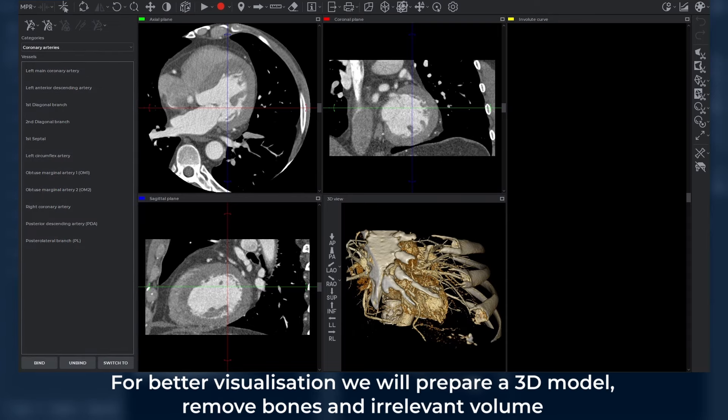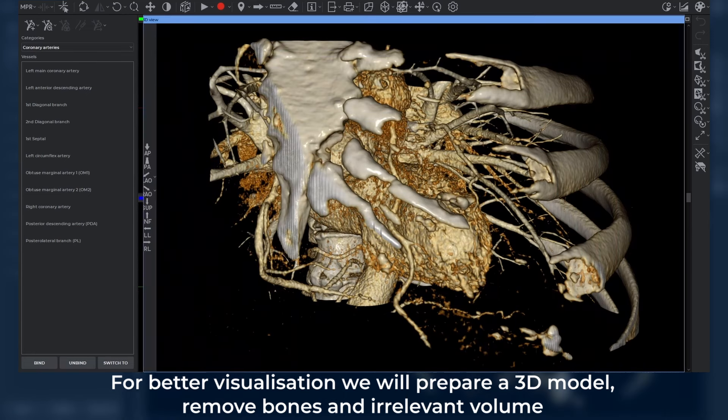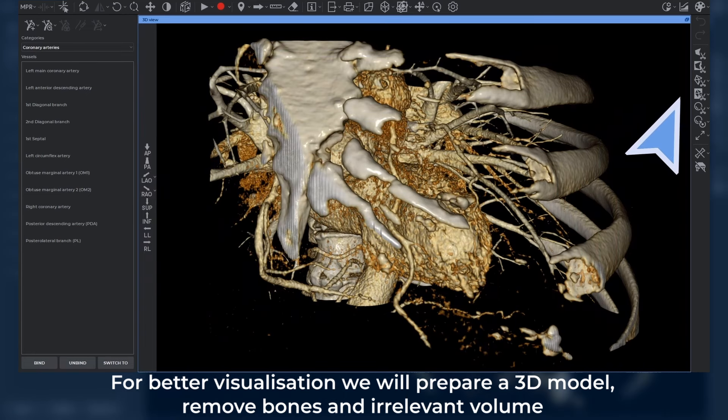For better visualization, we will prepare a 3D model, remove bones, and irrelevant volume.